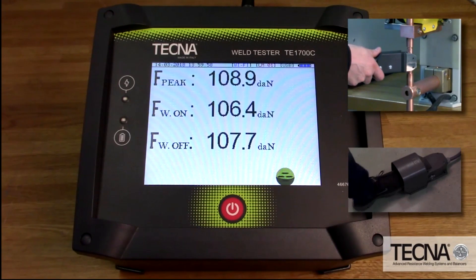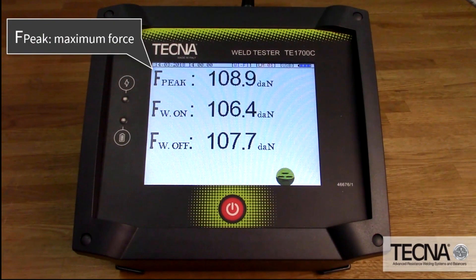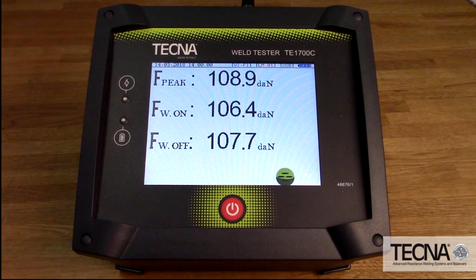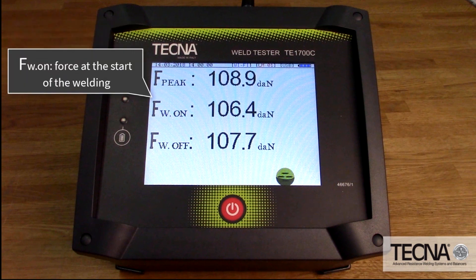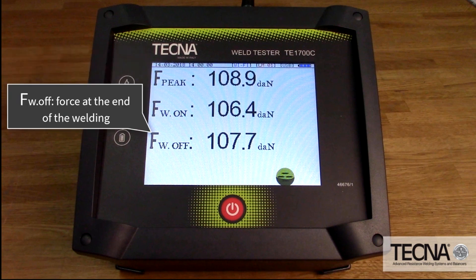FORCE can be displayed in either decanewtons or pounds of force. FPEAK is the maximum or peak force measured. FW ON is the force at the start of welding. FW OFF is the force at the end of welding.